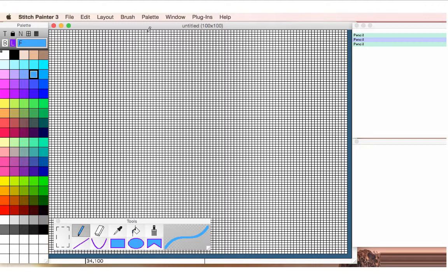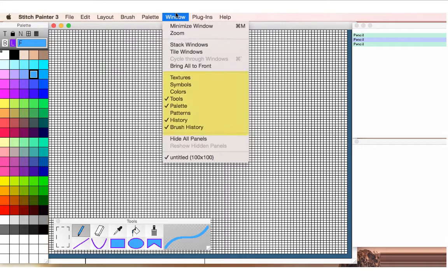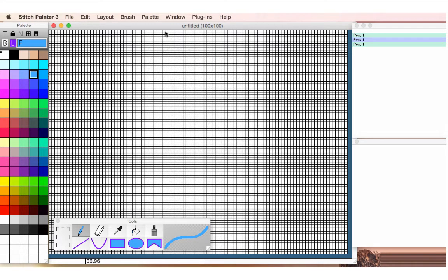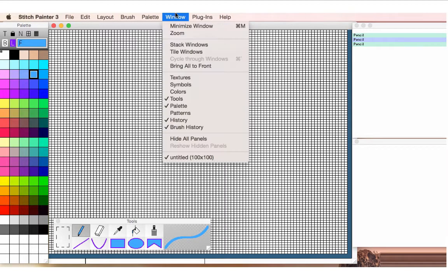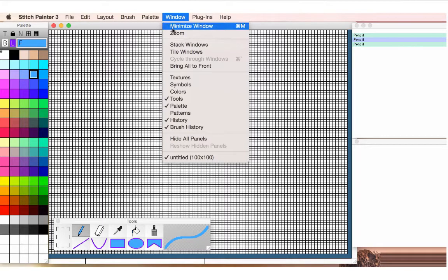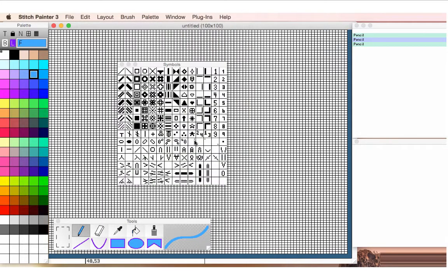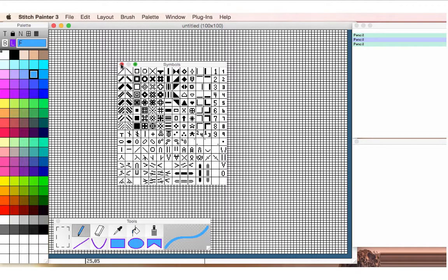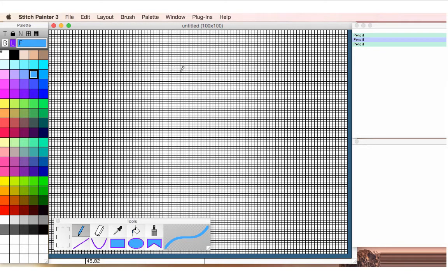There's lots of other panels that you can request, and those are accessed through the Windows menu, such as textures if I want to work maybe with a two color yarn or simulating a calico fabric, or I can choose to work with symbols if I need symbols to represent hand operations or to make the reading of a color on a printer clearer so that I know that the circle represents my red, especially if I want to publish and do something in black and white as a published material.